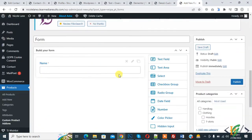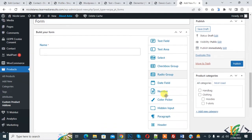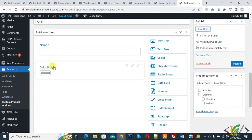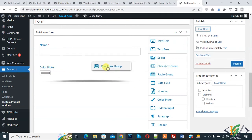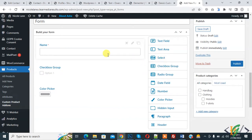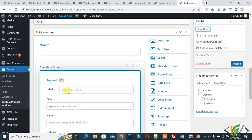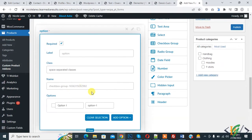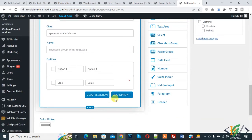Here you see additional field types: select dropdown, checkbox, radio, and color picker — drag and drop them into the form. You can also add a checkbox. Click Edit, set it as required, add a label, and configure options.